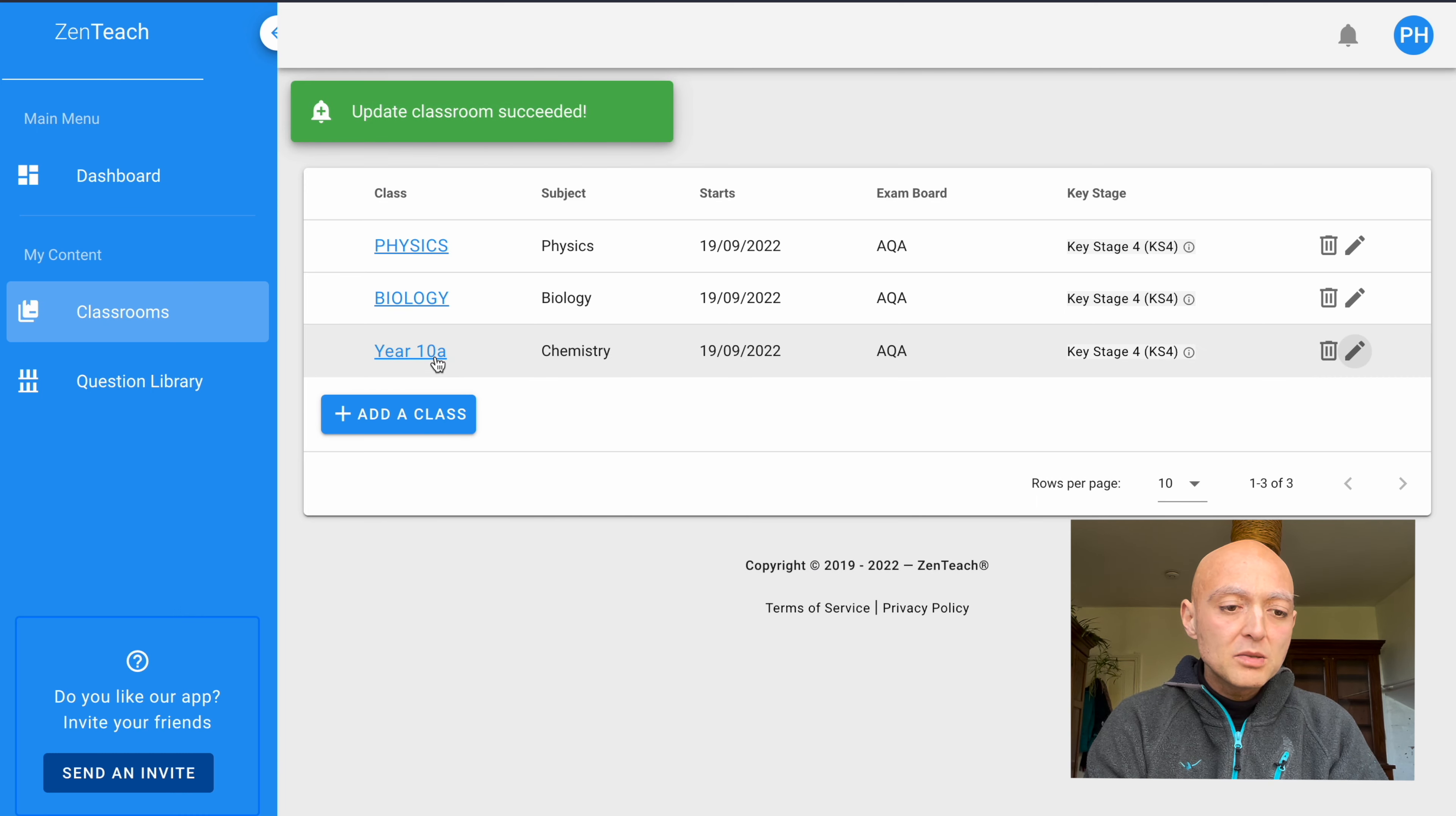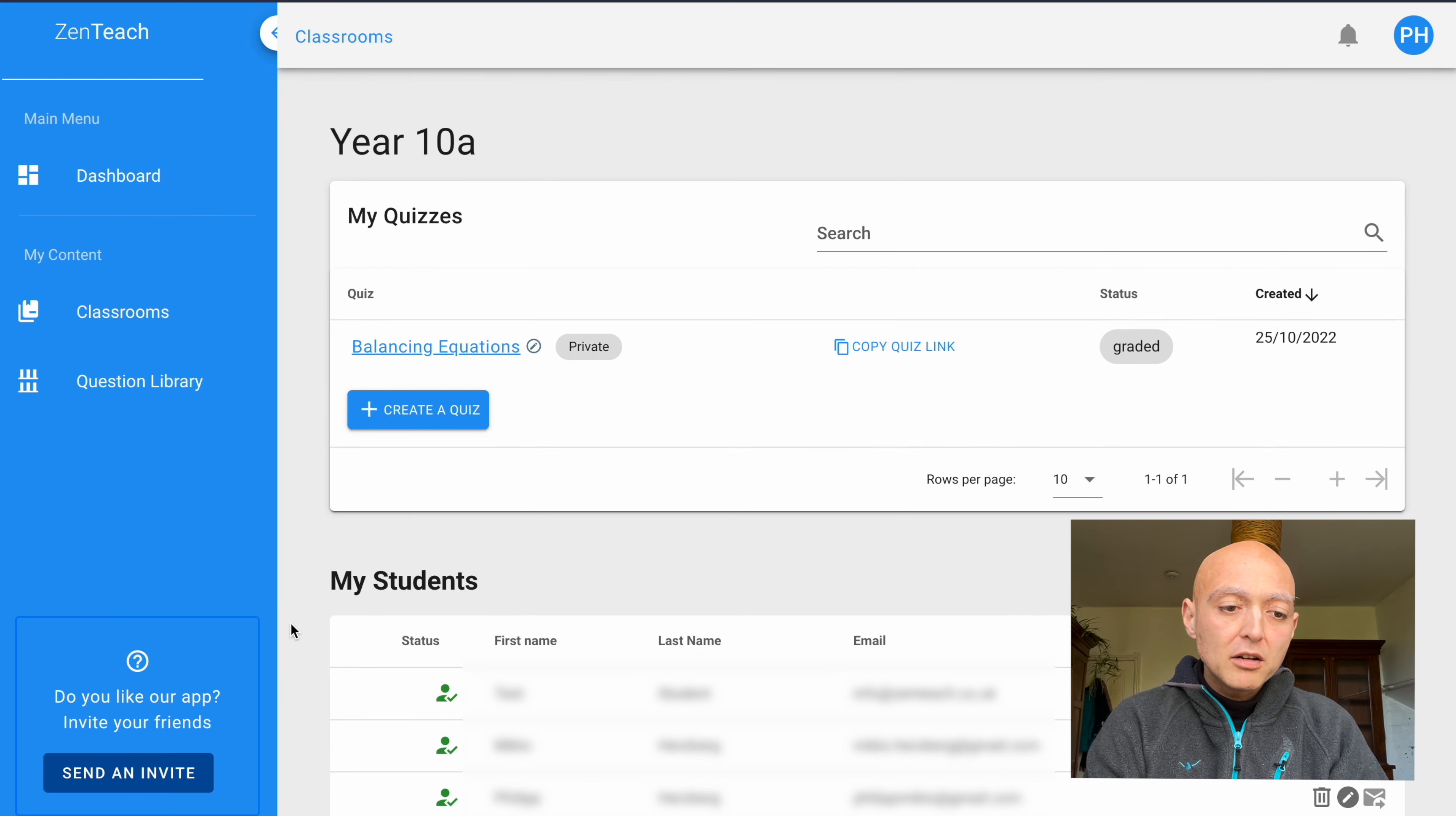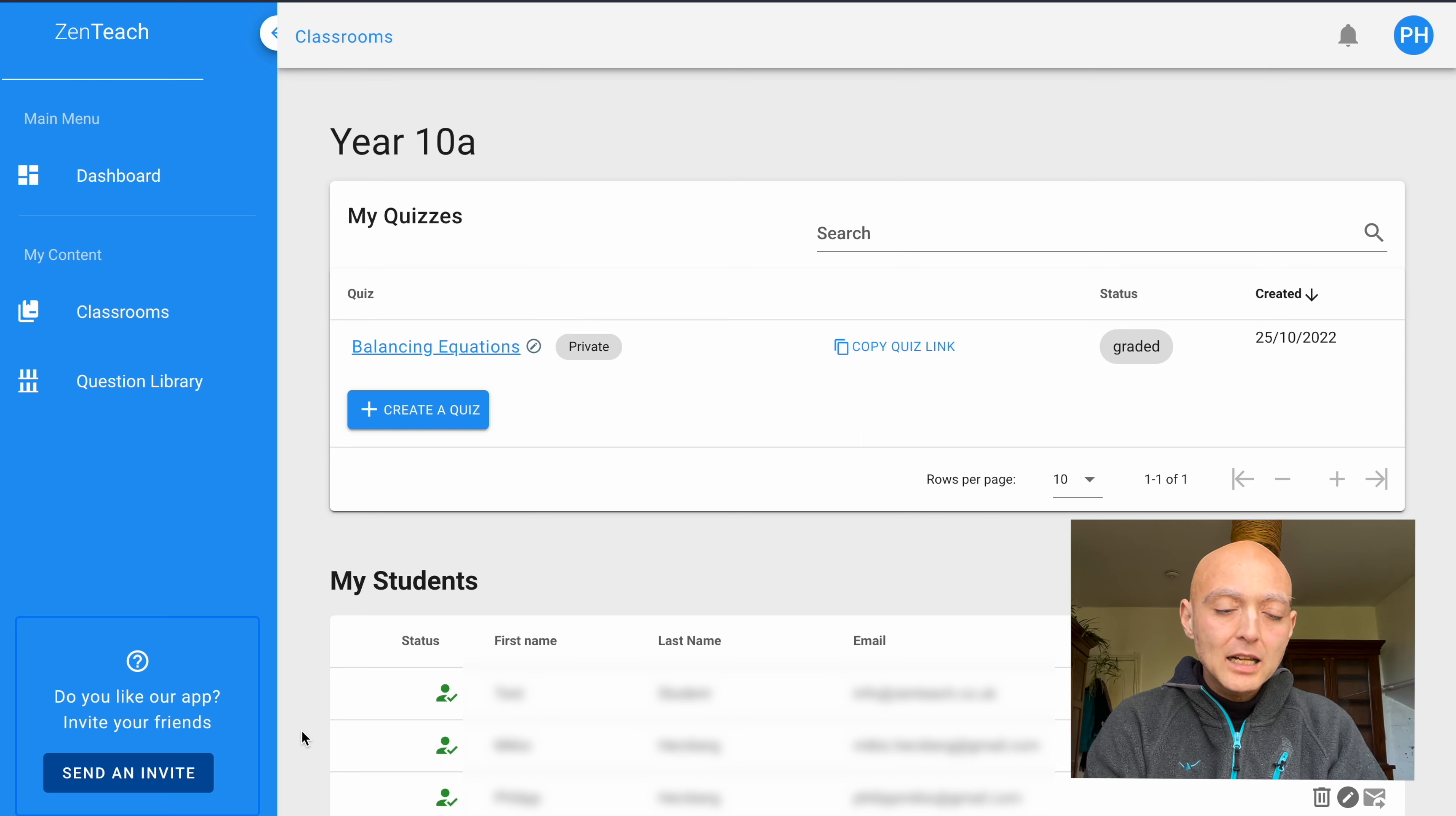Here is my chemistry class, and we'll go straight into it. We can already see right from the get-go that there is one quiz assigned to the students on the topic of balancing equations. And on the bottom, you can see the list of students already inside this class.